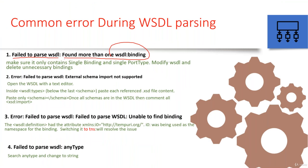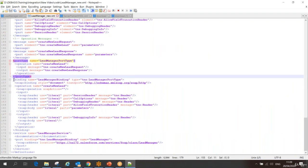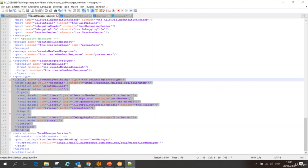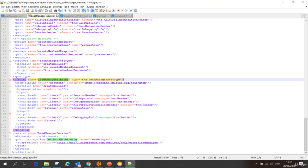If you get the error 'found more than one WSDL binding,' make sure it only contains a single binding and single port type, and modify the WSDL file to delete unnecessary bindings. Simply open the WSDL in Notepad or any text editor and go and delete the binding and its associated port. This binding is associated to the lead manager, so I have to delete this binding and this port. If you have multiple bindings, multiple ports will be there which you have to remove.